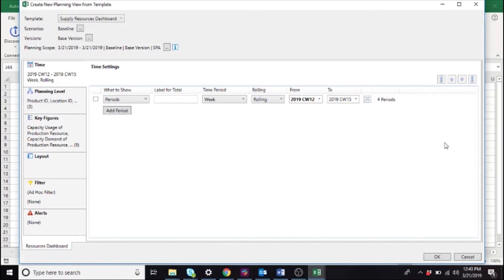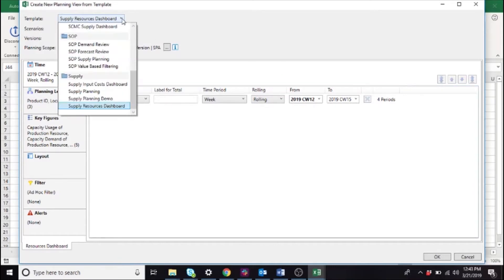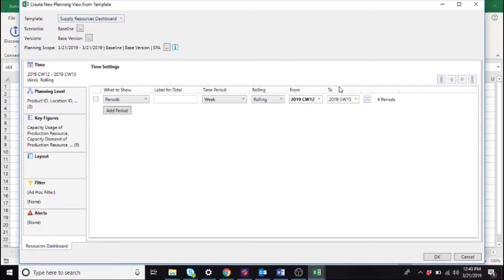We start off from IBP's Excel add-in in the new planning view from template window. We've selected in this corner our dashboard, the supply resources dashboard, and that loads in all of the pre-configured settings for the template.